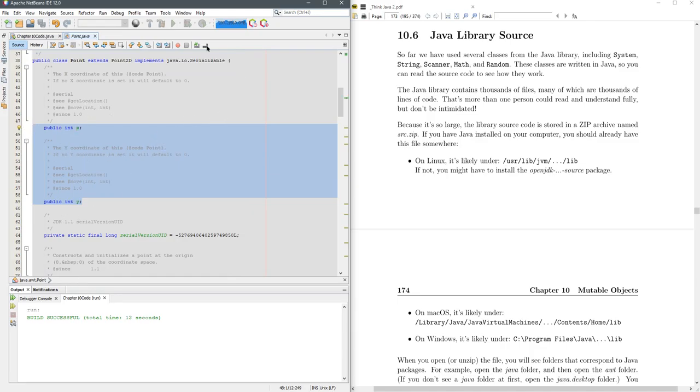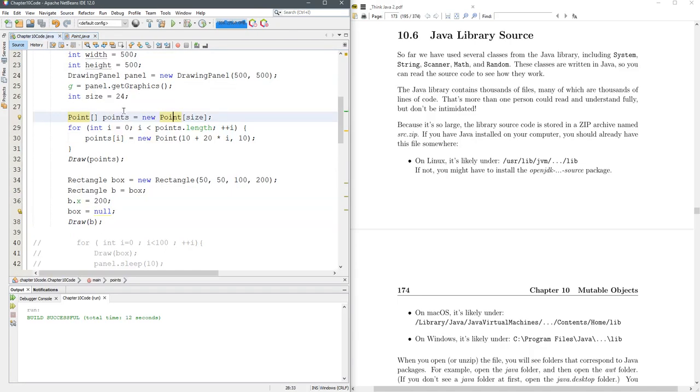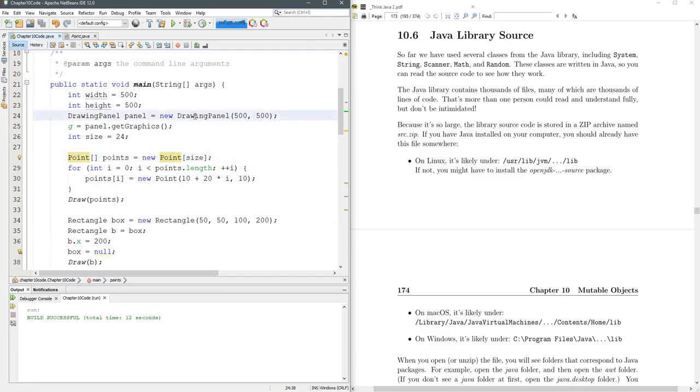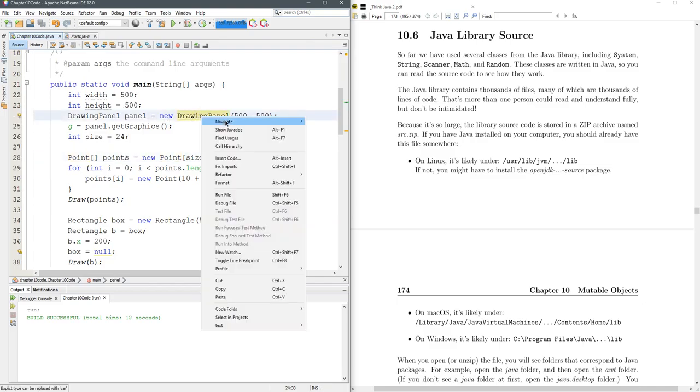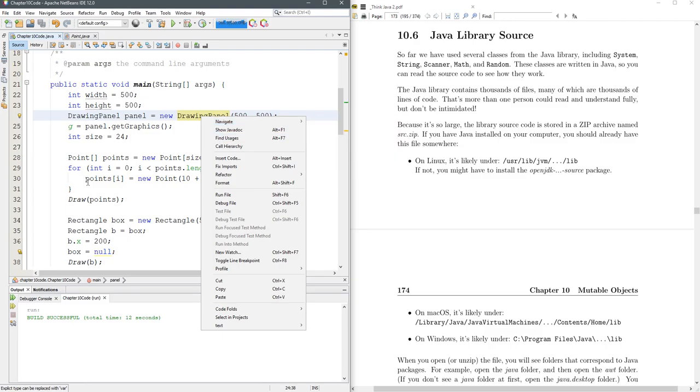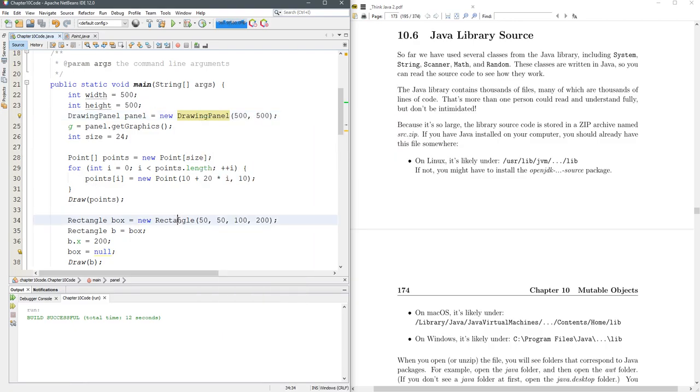You can do that with any class. With DrawingPanel, I brought that code in myself, but you can go to the source and that'll open it up. I do the same thing for Rectangle.